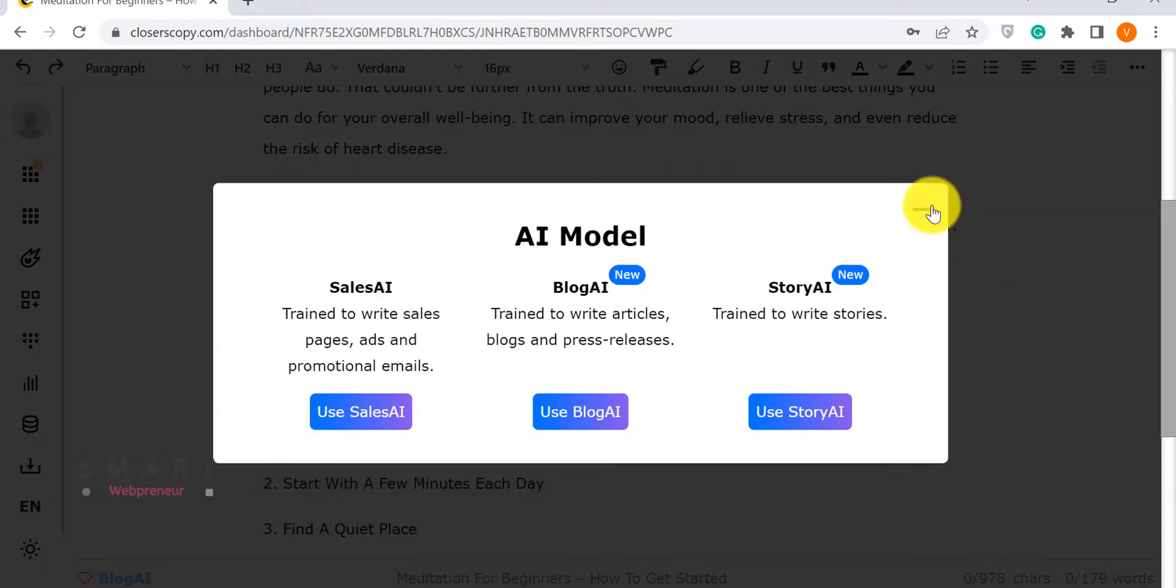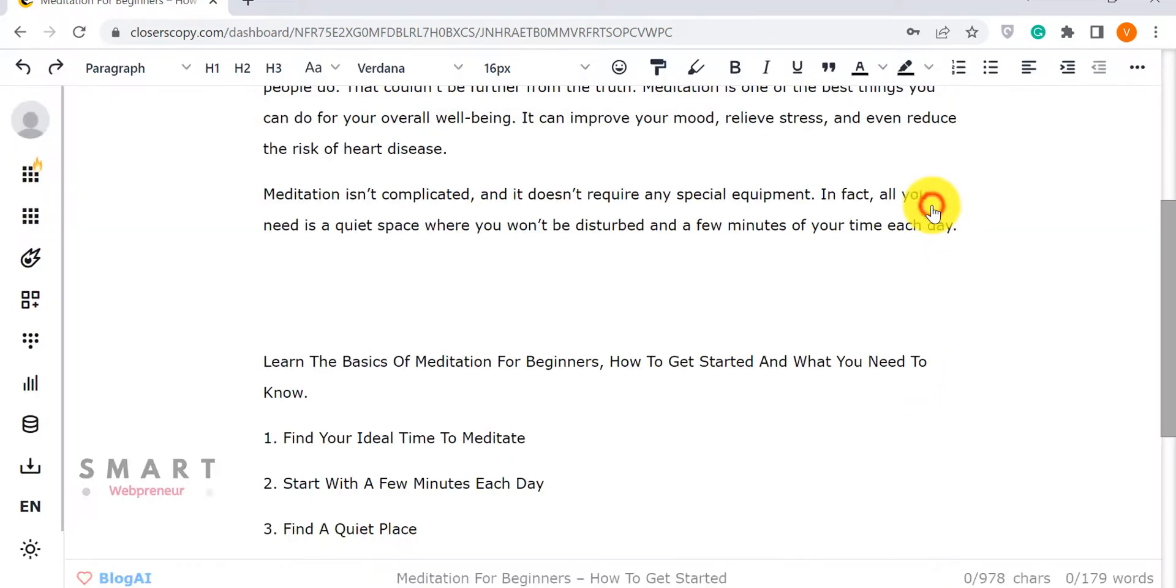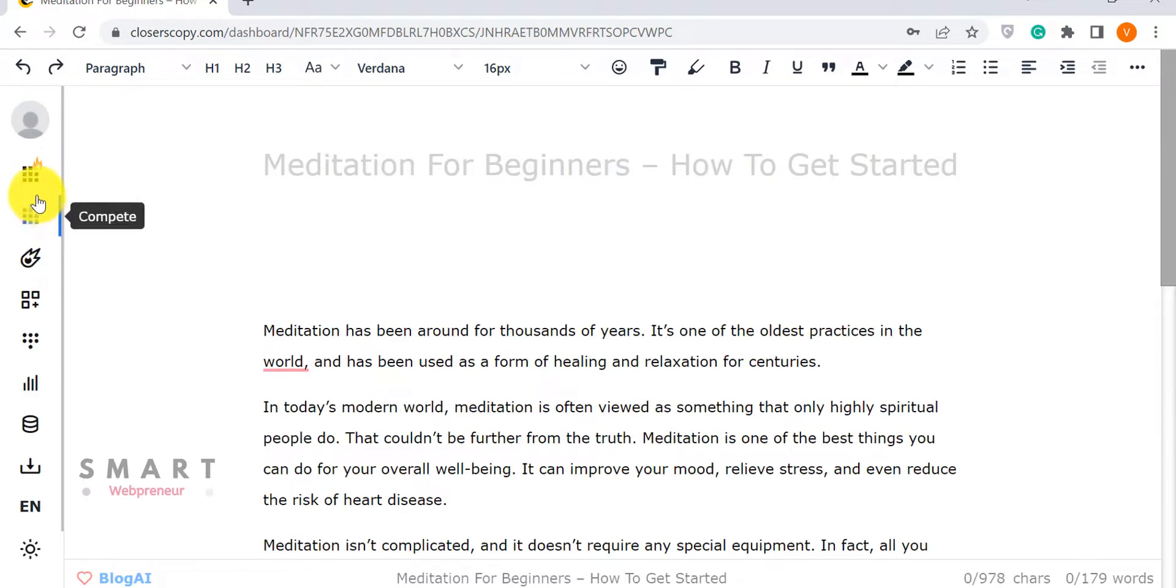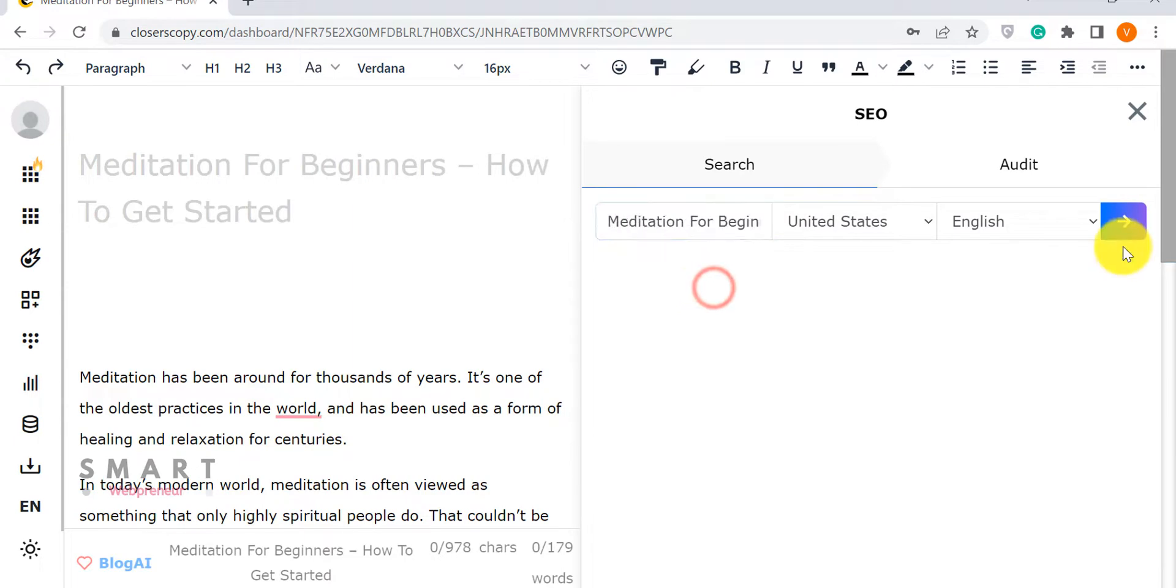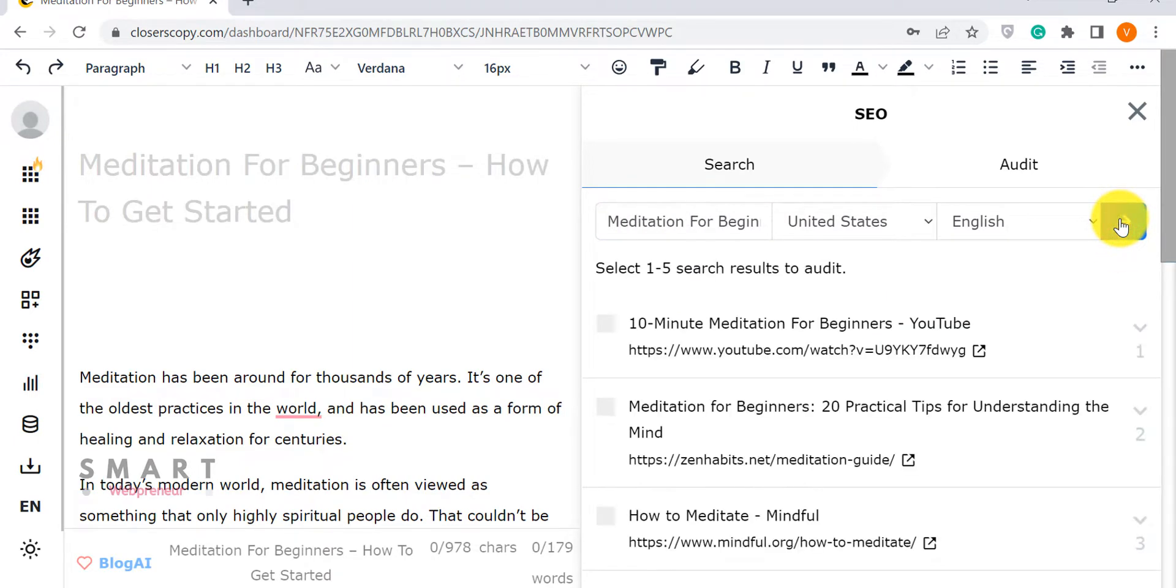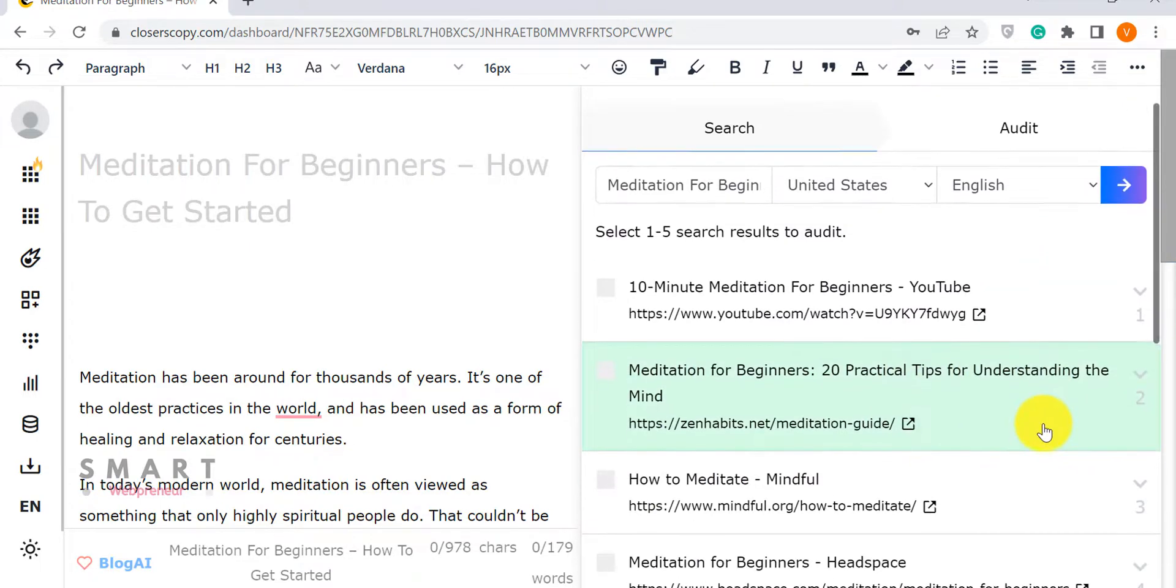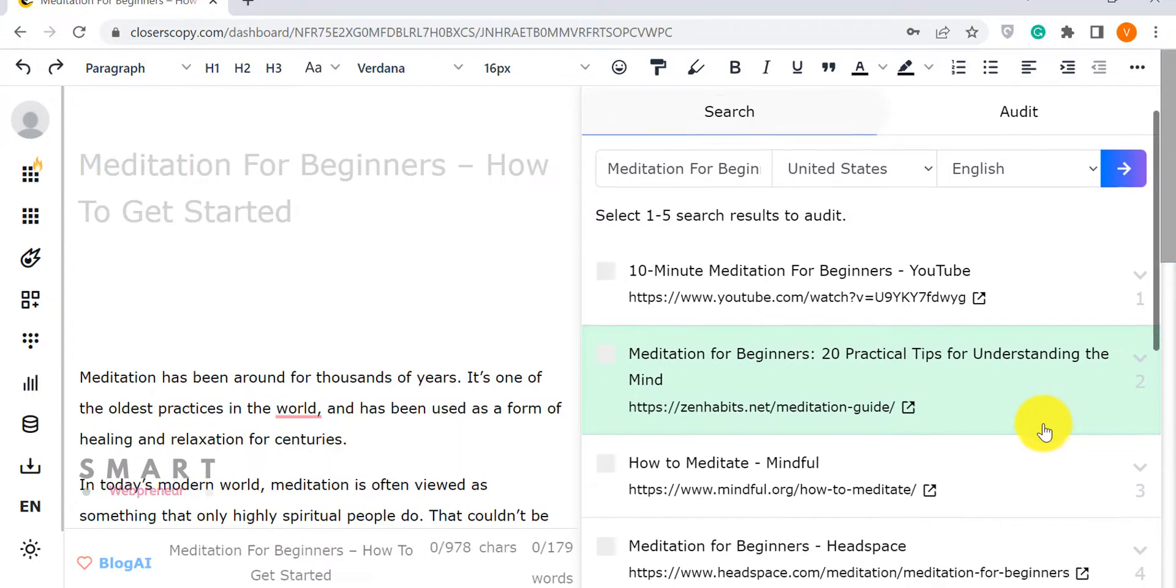Closer's Copy is a feature-rich tool. Another important feature I want to show you before we look at WordHero is the SEO feature. As the name suggests, it helps you optimize your content for search engines. You can start by entering the focus keyword and generating the top 10 results for that keyword.